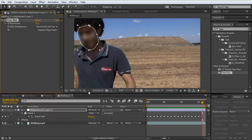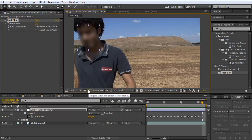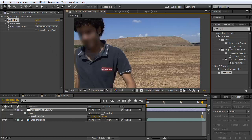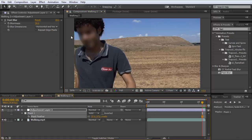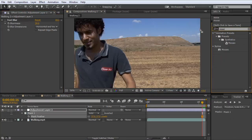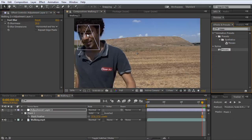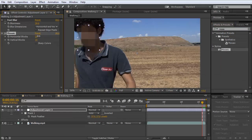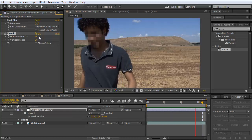We don't have to see the mask — we can disable it right here. And we can feather it out by pressing F and taking the feather up. Actually, I don't have to use Fast Blur. I can even put a Mosaic on it instead. I'm going to take the blocks up a little, and this looks pretty good.